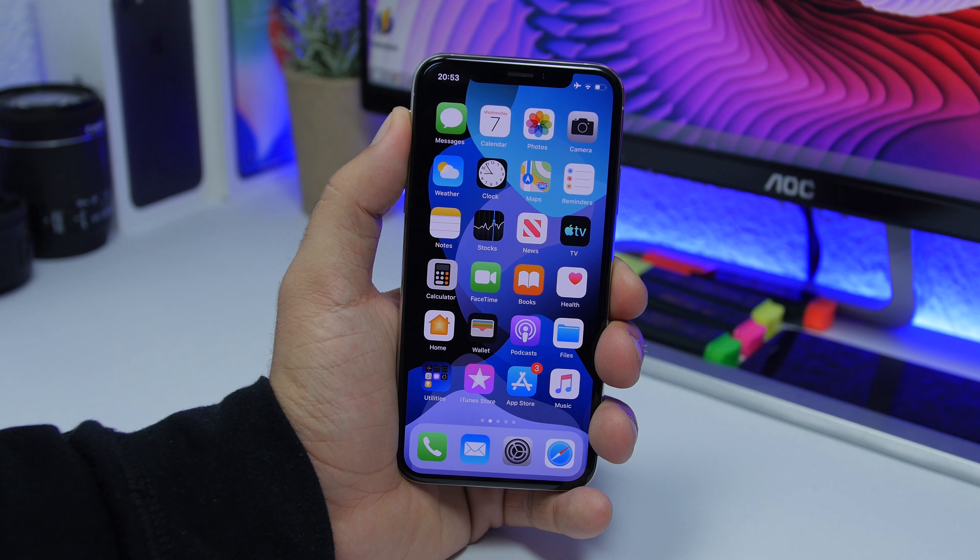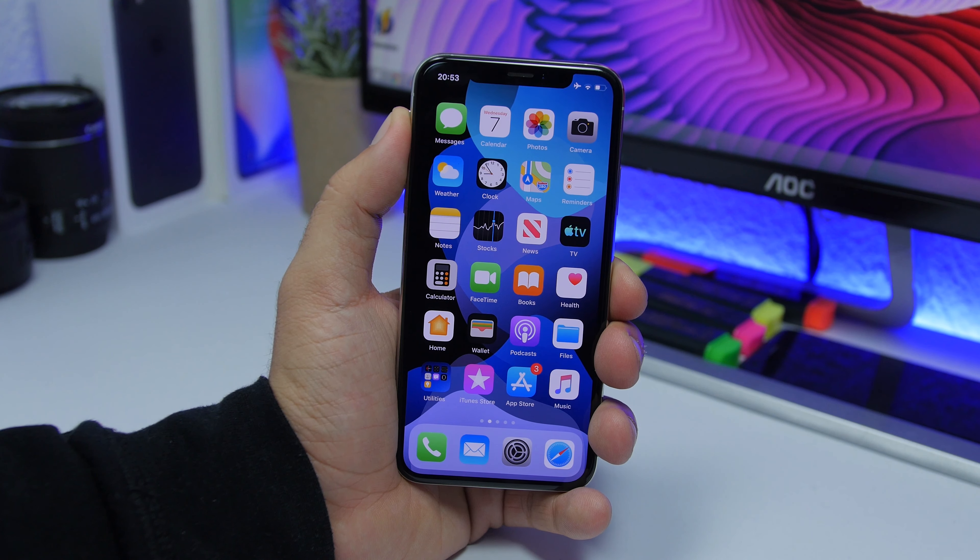So that is it for this video, guys. These are some of the new changes and features of iOS 13 Beta 6. I hope you enjoyed the video — go ahead and subscribe for more, and I'll see you on the next one.